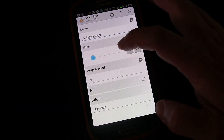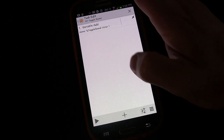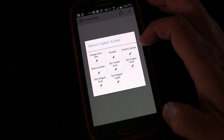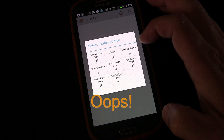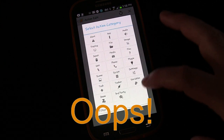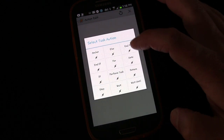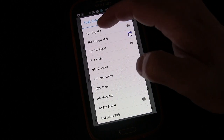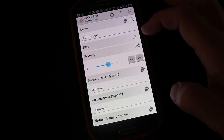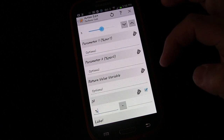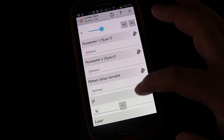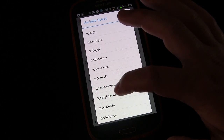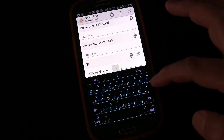Now we're going to go to plus, choose Task, then Perform Task, and click the magnifying glass to pull up all our tasks. We're going to select '101 Day Volume' and then add an IF condition. We can type in our variable or hit the variable button to find it — there it is, %ToggleSound — and set the condition to equals zero.